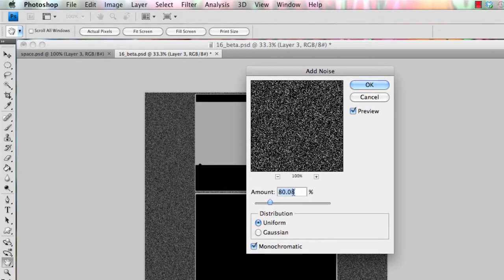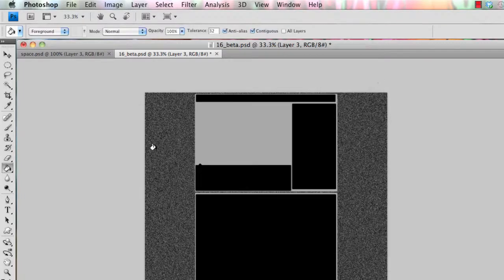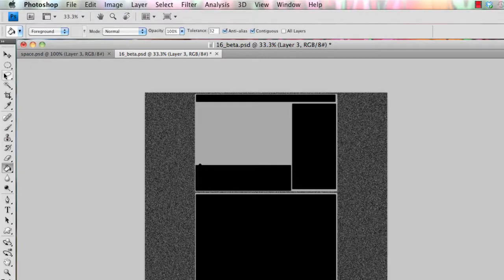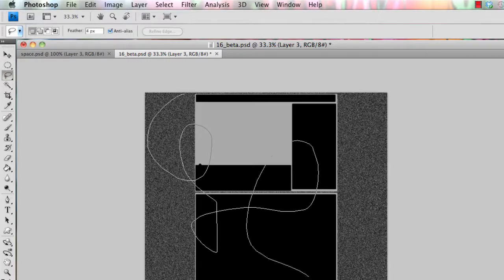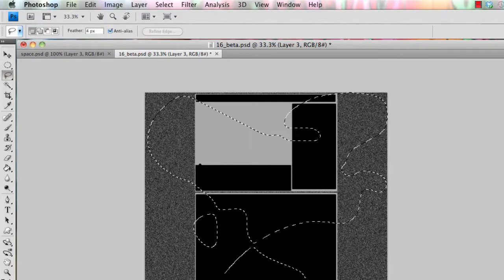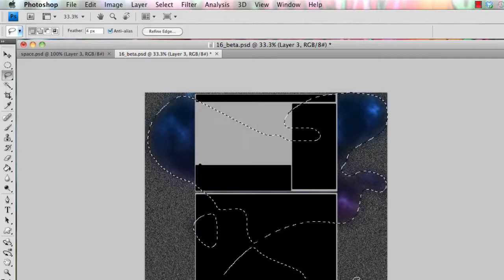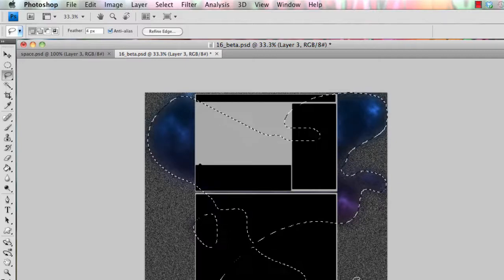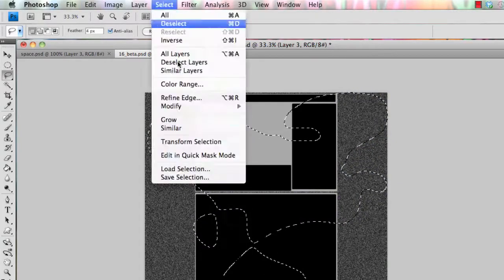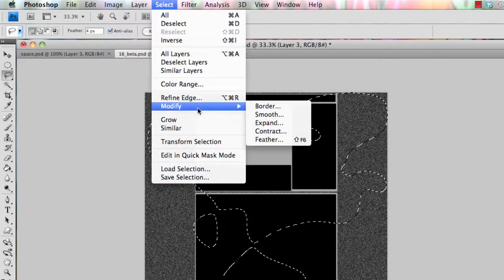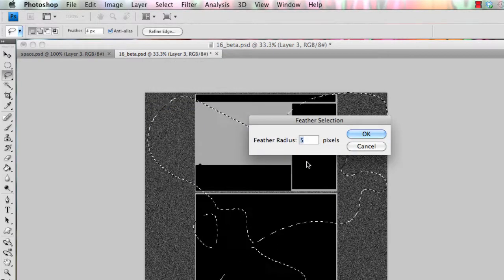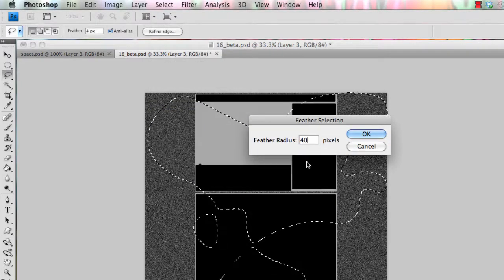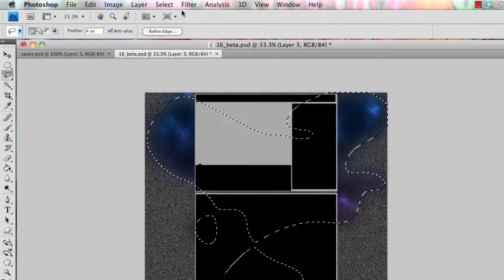And for amount I'm going to go with around 80%, and then what you want to do is you can do this two ways. You can either get your lasso tool, and just kind of randomly make a selection, and then go to select, modify, feather. I'm going to feather this by about 40, and then press delete.